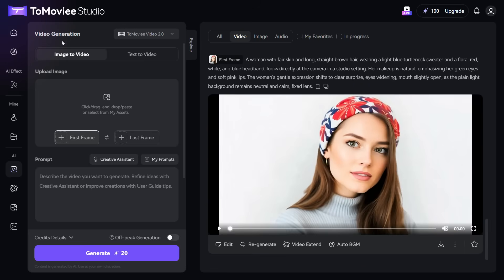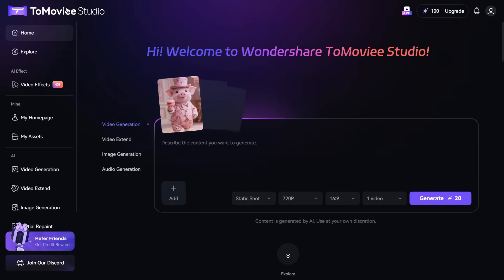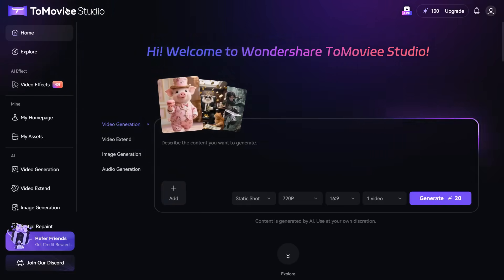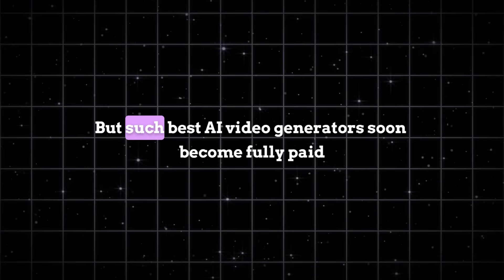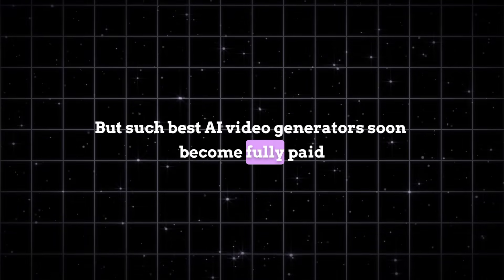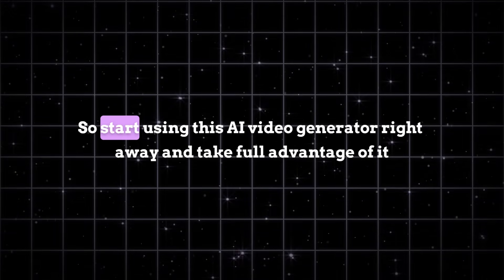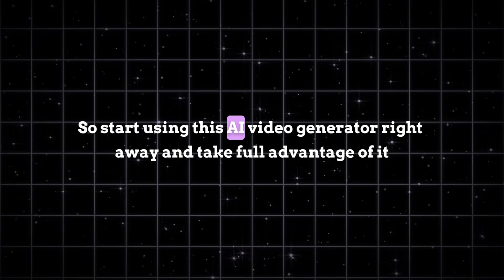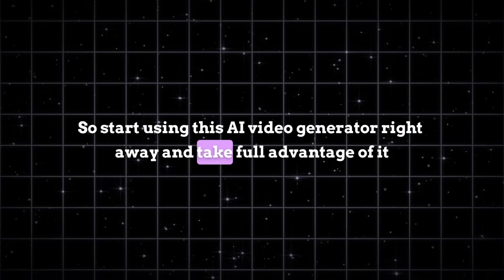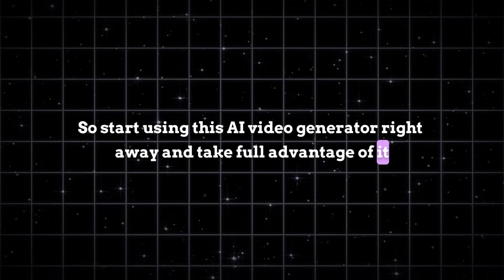But keep in mind that this AI video generator is still new in the market, so they are giving 130 free credits to new users, but such best AI video generators soon become fully paid. So, start using this AI video generator right away and take full advantage of it.